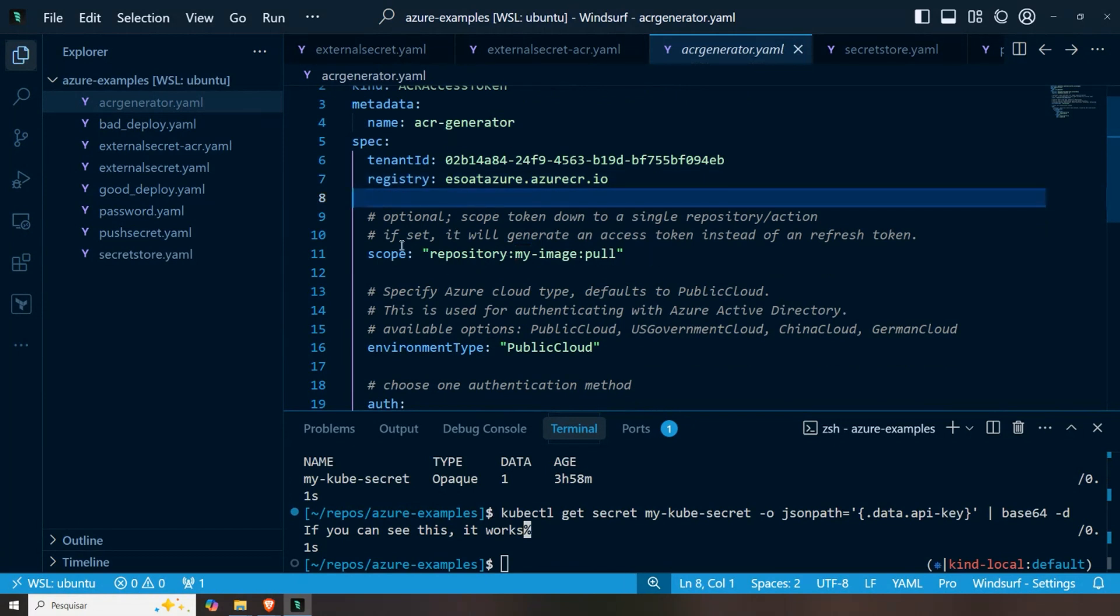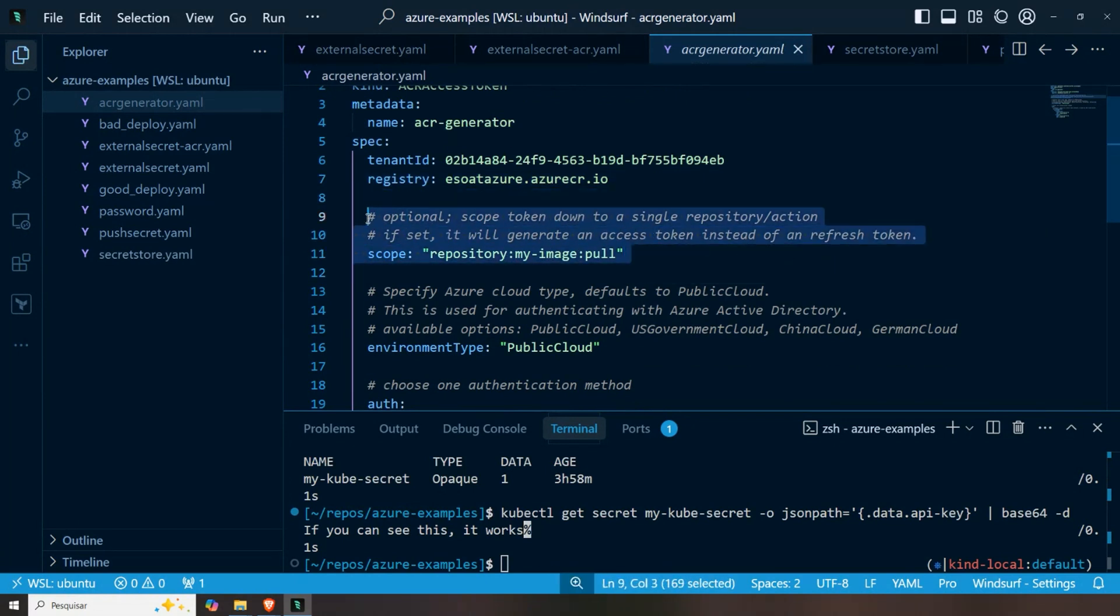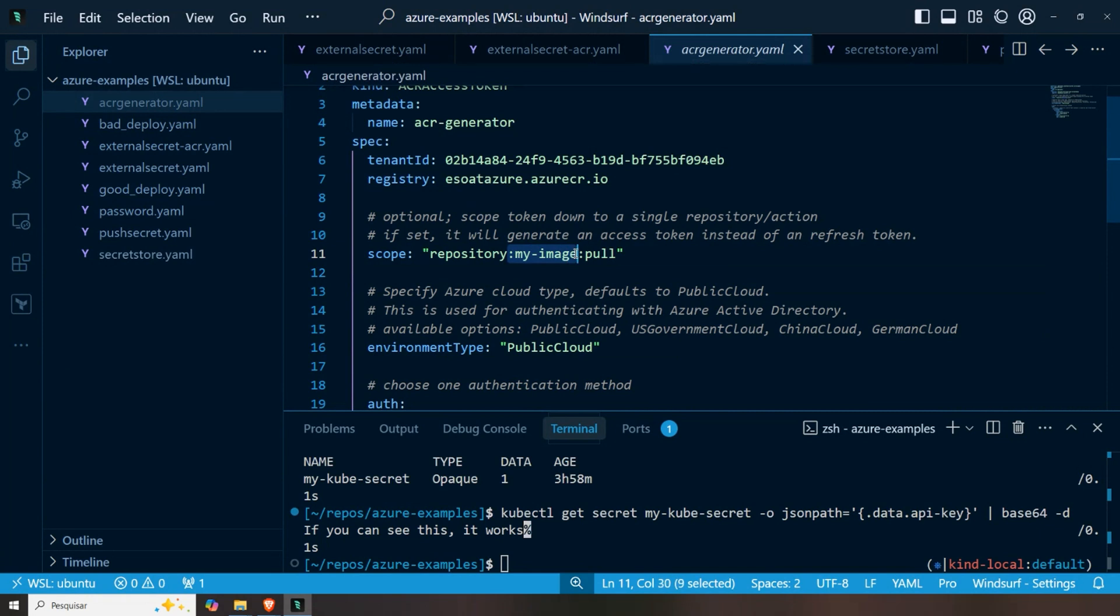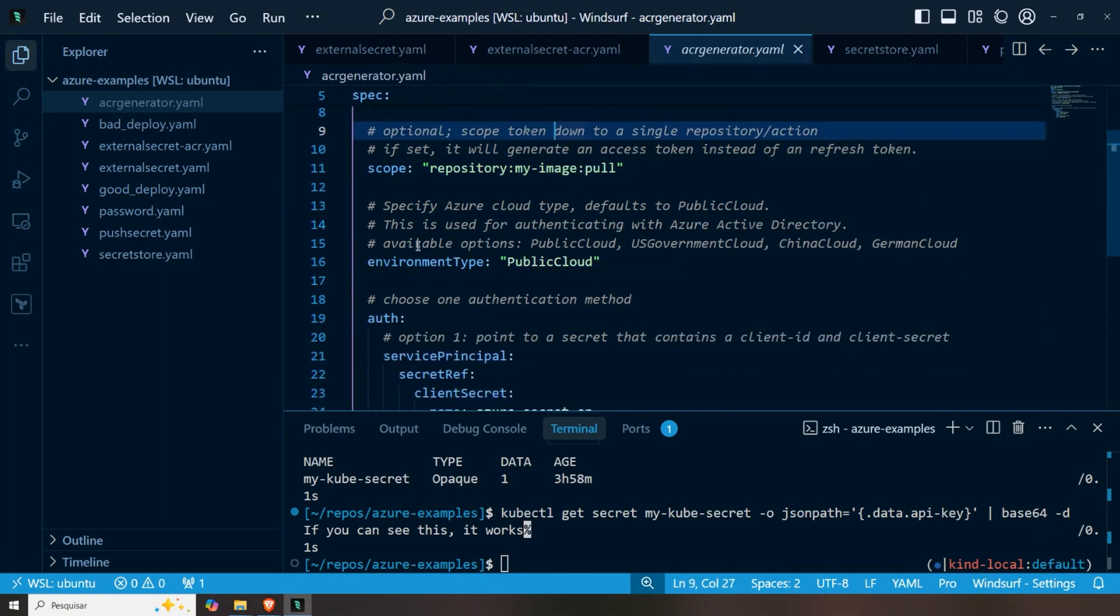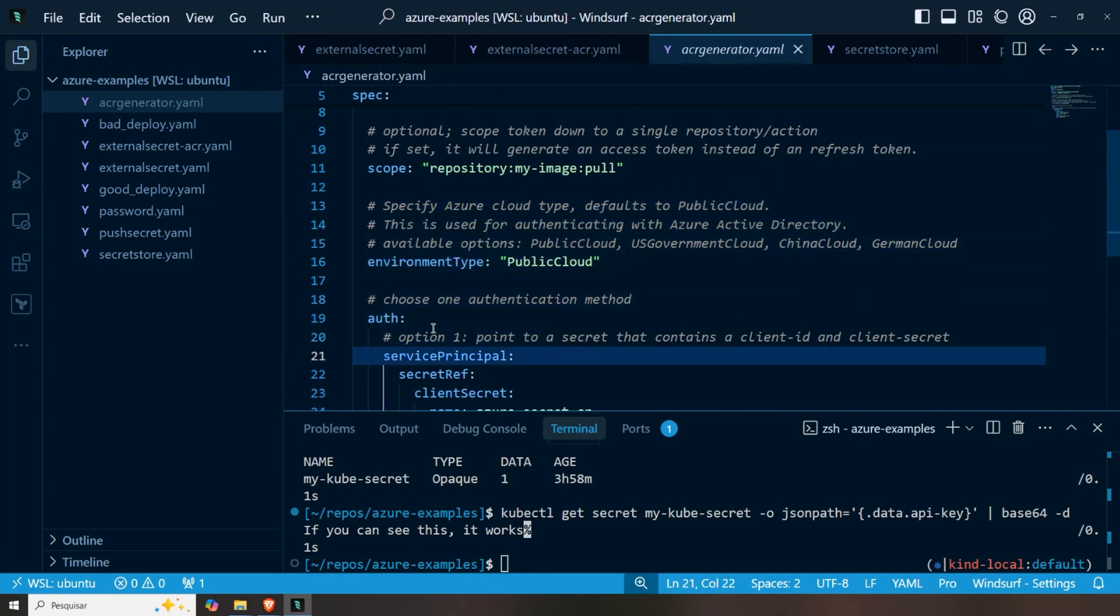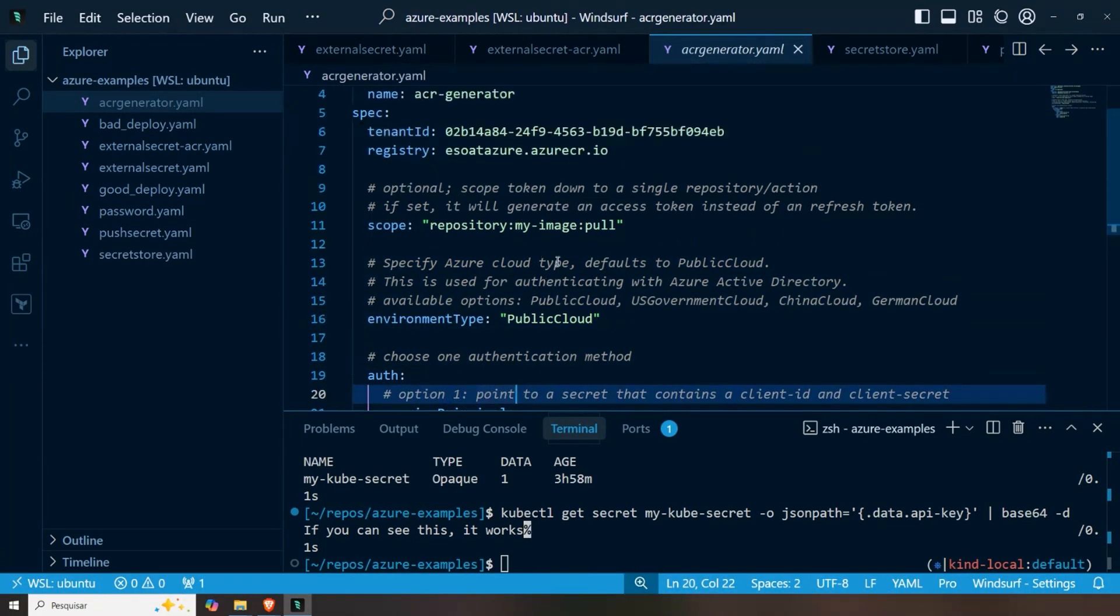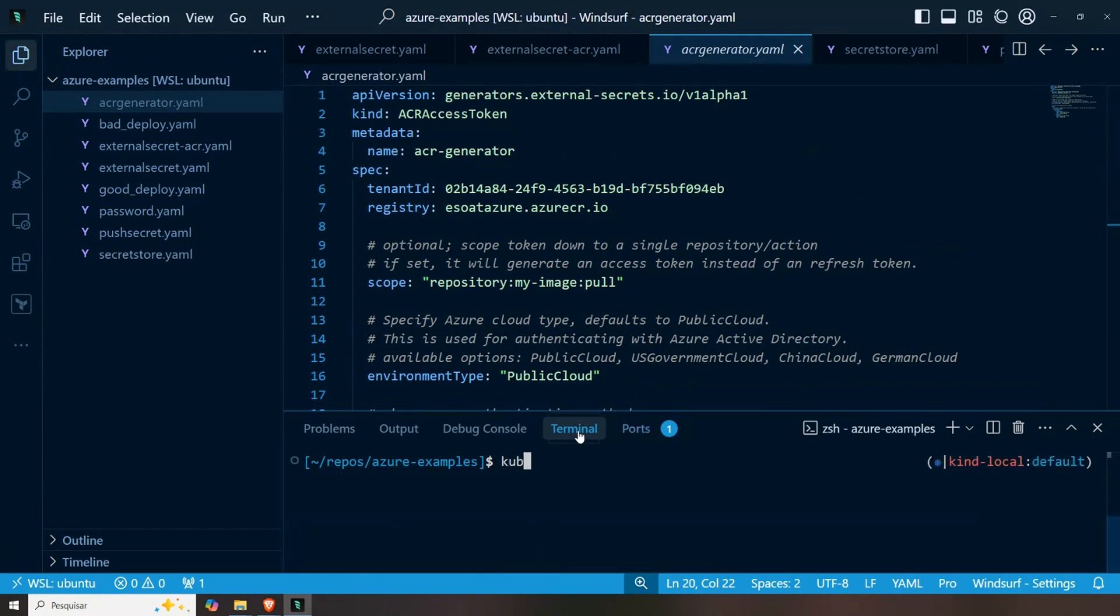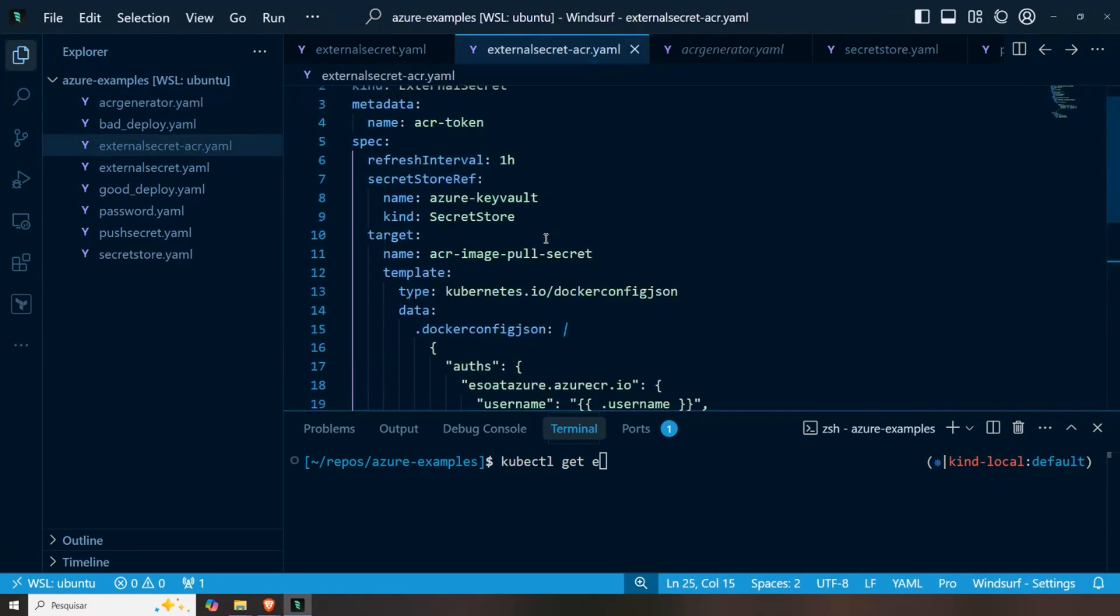And here I have the scope that I want to give my token. Here we are going to create dynamically a token that only has access to my image and nothing else. Okay. And of course, we configure some authentication. Again, multiple methods to authenticate. We're not going to go over these details. If I go to my terminal here and do a kubectl get these external secrets now, we can see that it is secret synced.